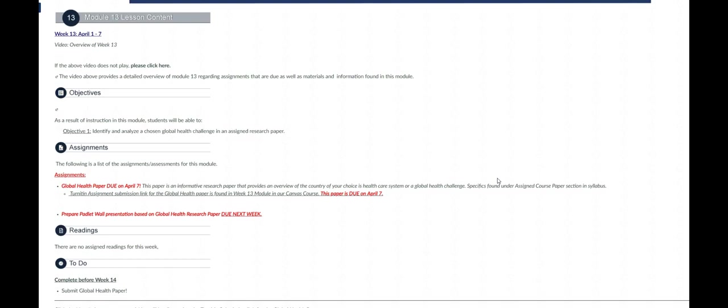So when you click on the next link found on the bottom right hand corner of your screen you will be directed to the submission link for your global health research paper.